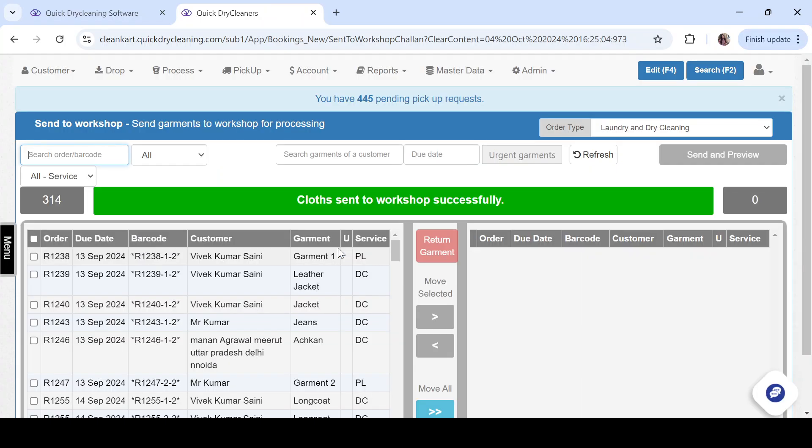I hope you now understand how you can select different workshops or you can also map various workshops with any one particular store, along with a default workshop that you already have for that particular store.